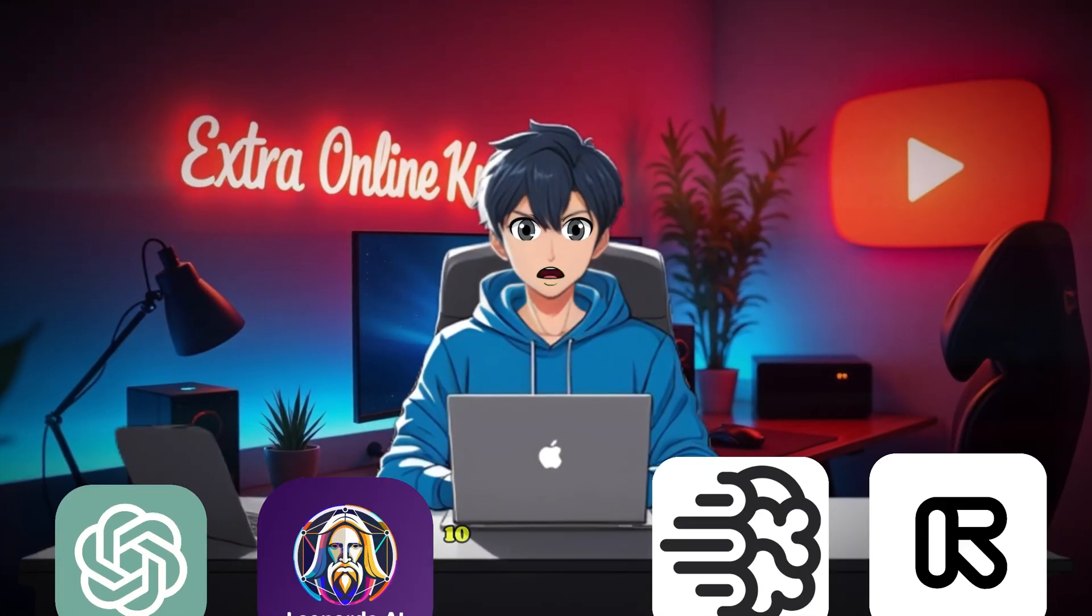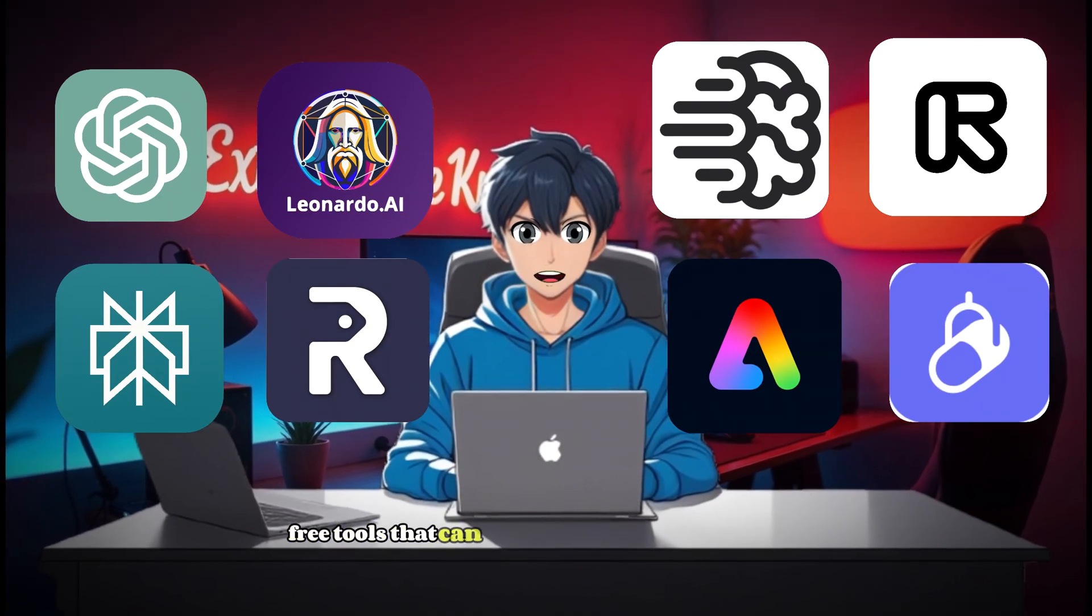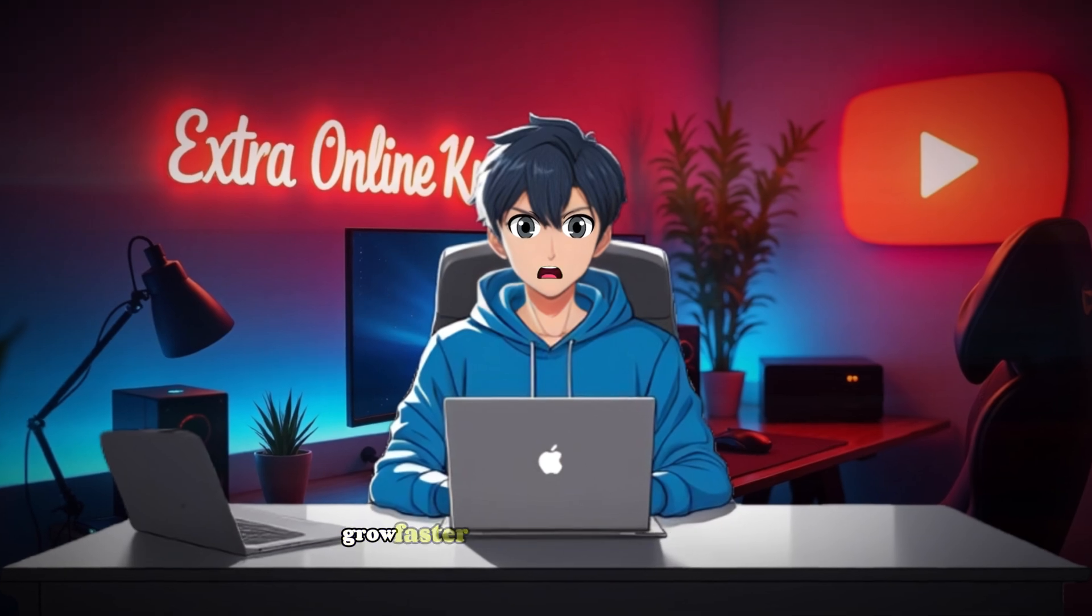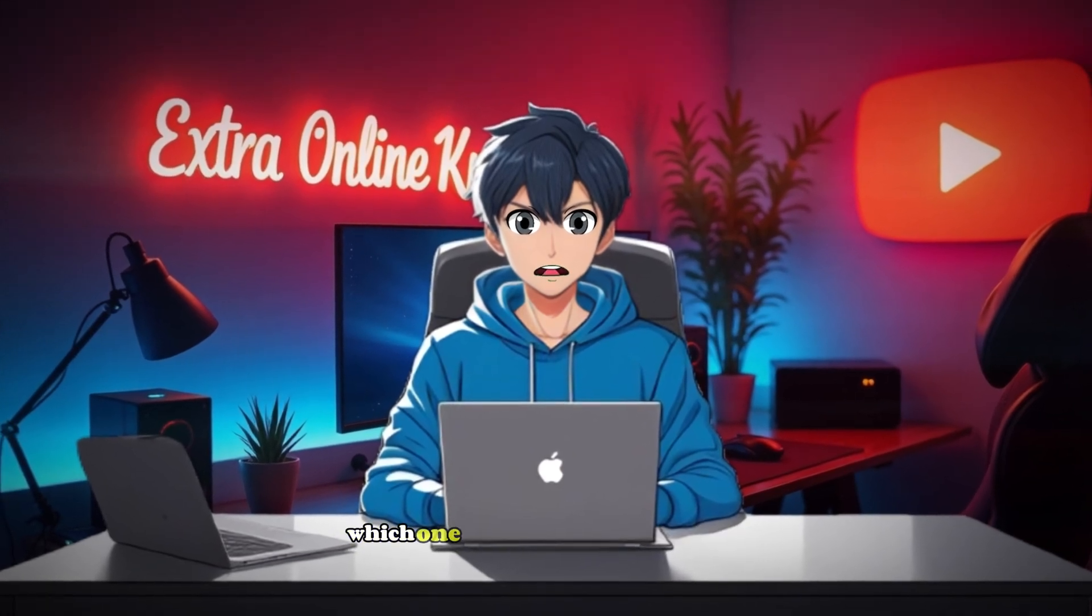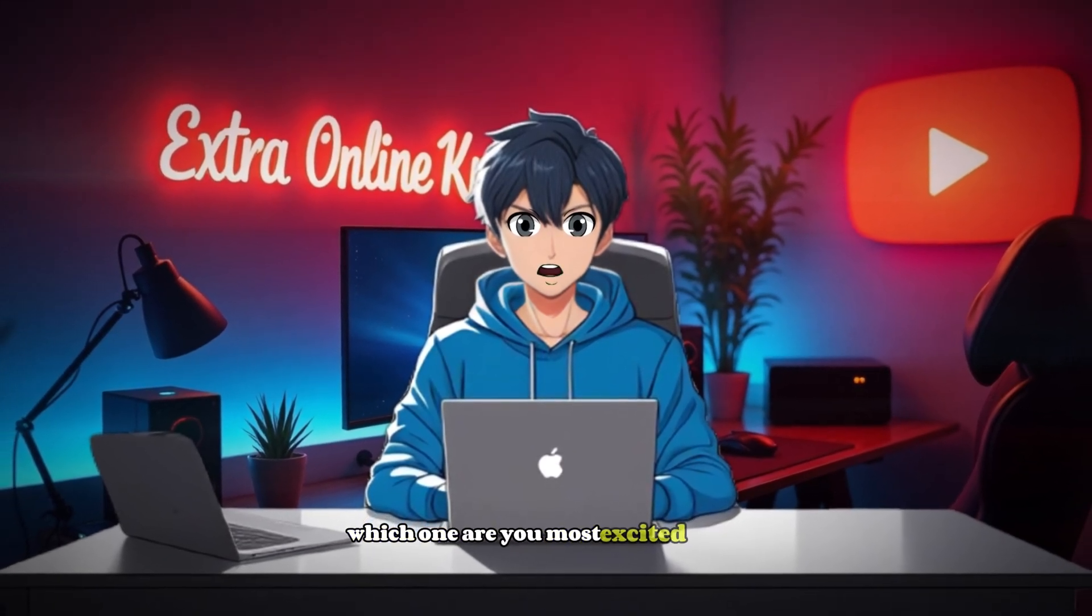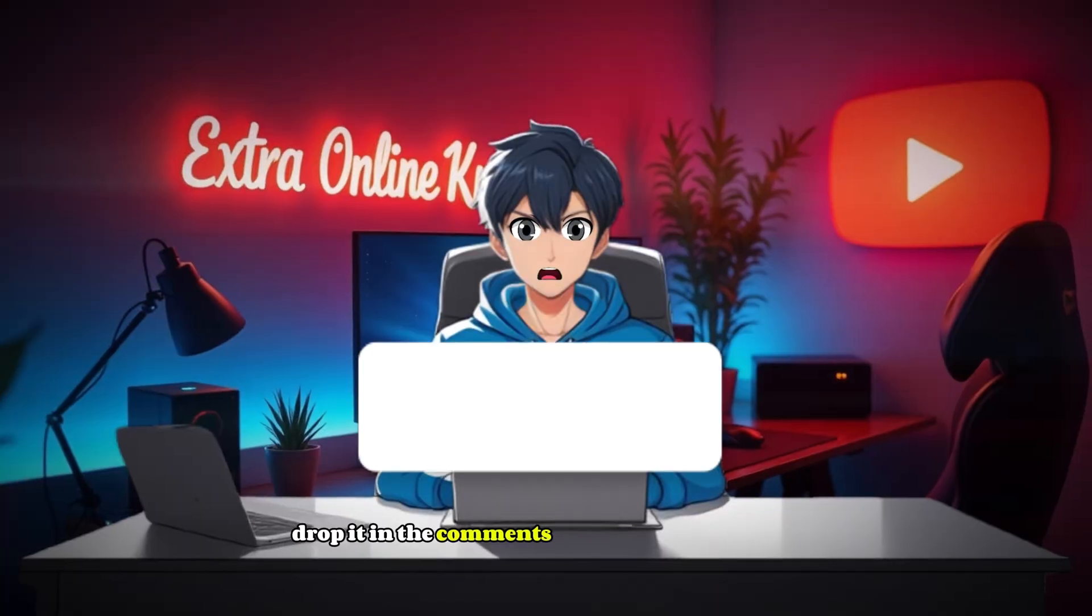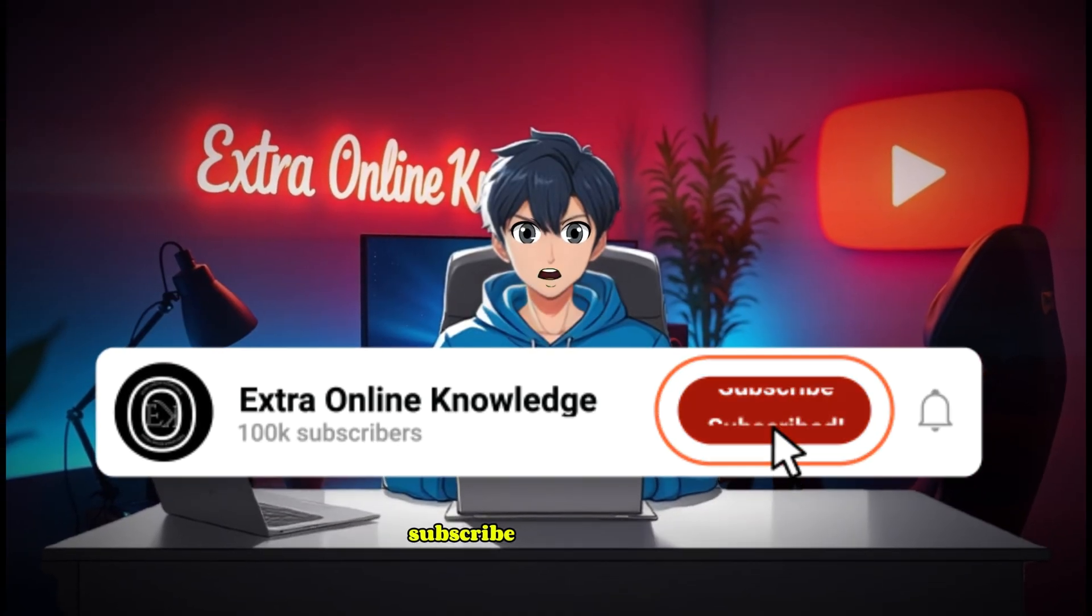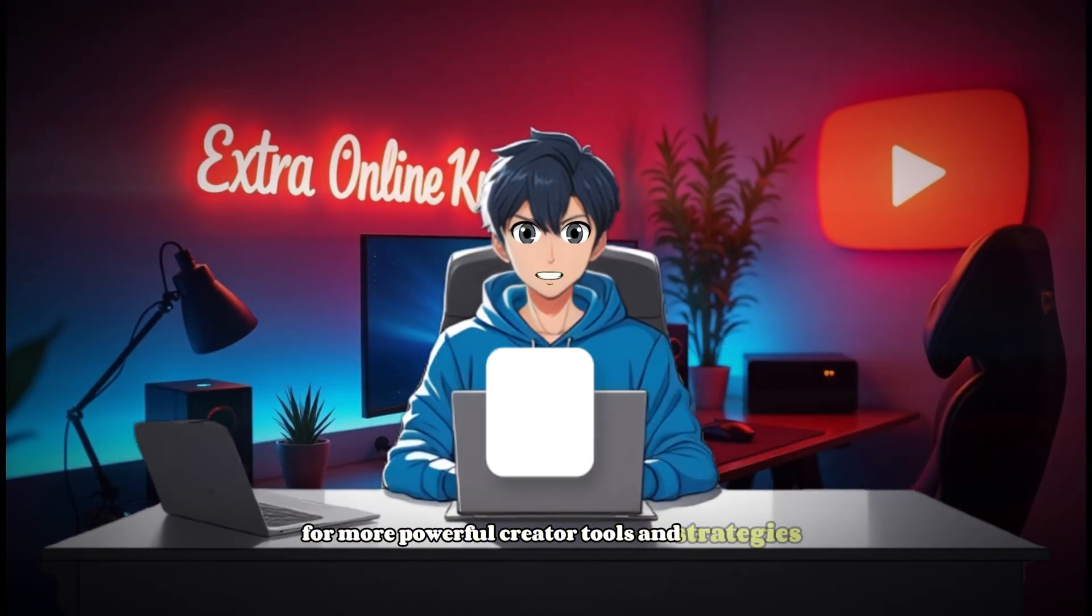And there you go, 10 powerful, totally free tools that can help you create better content, grow faster, and stand out on YouTube. Which one are you most excited to try? Drop it in the comments. And don't forget to like, subscribe, and hit the bell for more powerful creator tools and strategies.